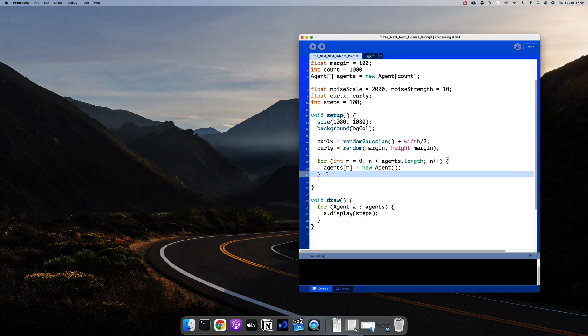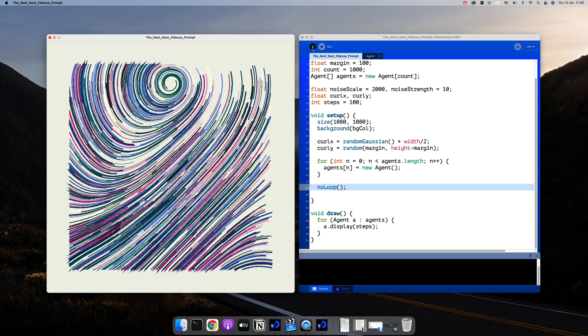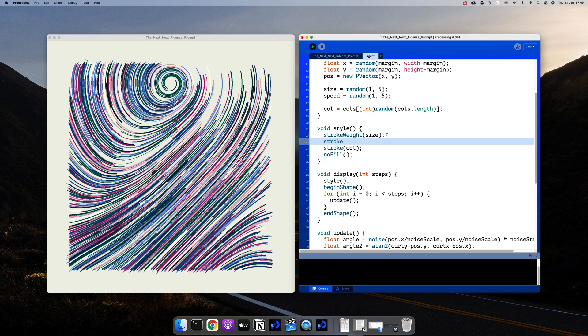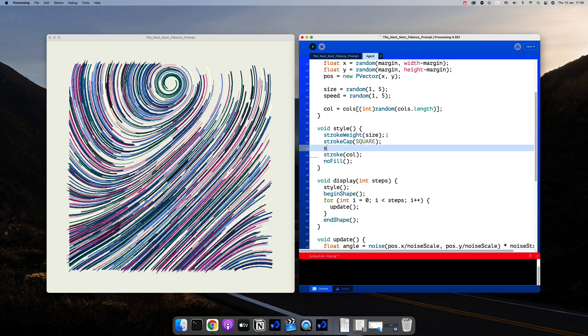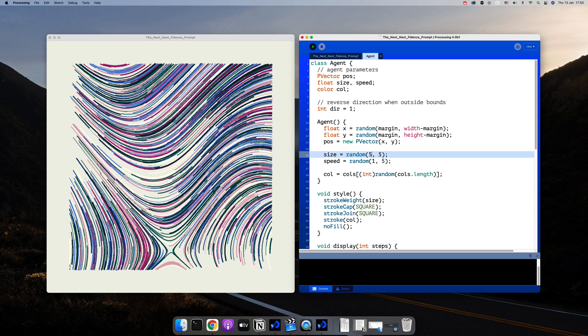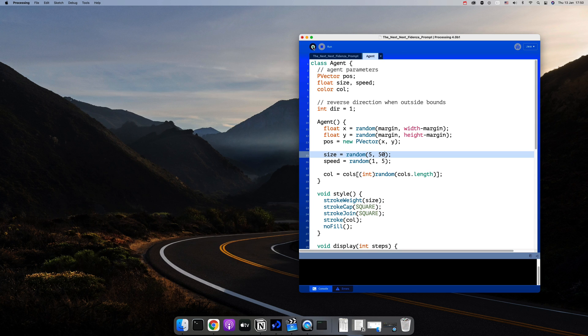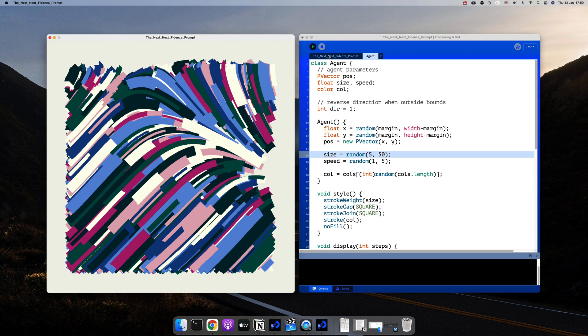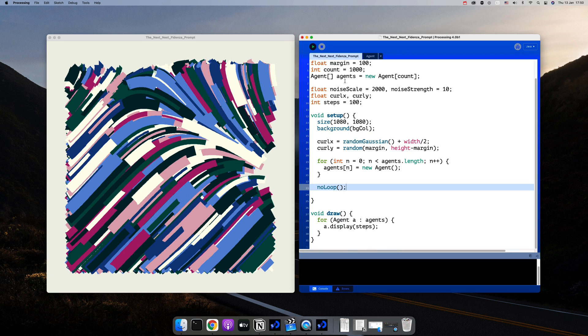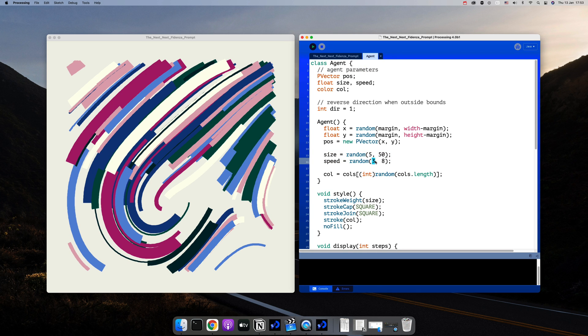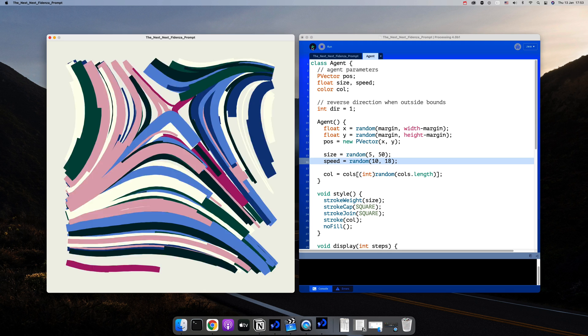The final step is to change the style of the stroke. The only thing I did is change the stroke cap and stroke join to square and increase the size to get a random value from 5 to 50. You can also increase the speed since the lines are connecting, you can get away with bigger steps.